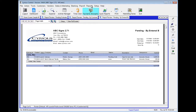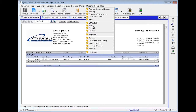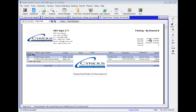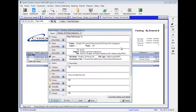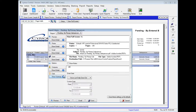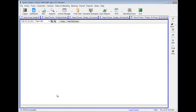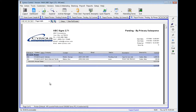Next, let's go to Reports, down to Estimates, over to Pending Estimate Reports, and over to Pending By Primary Salesperson. As you can see, these are estimates sorted by their primary salesperson. As there's only one primary salesperson — Account House — there's only one section.